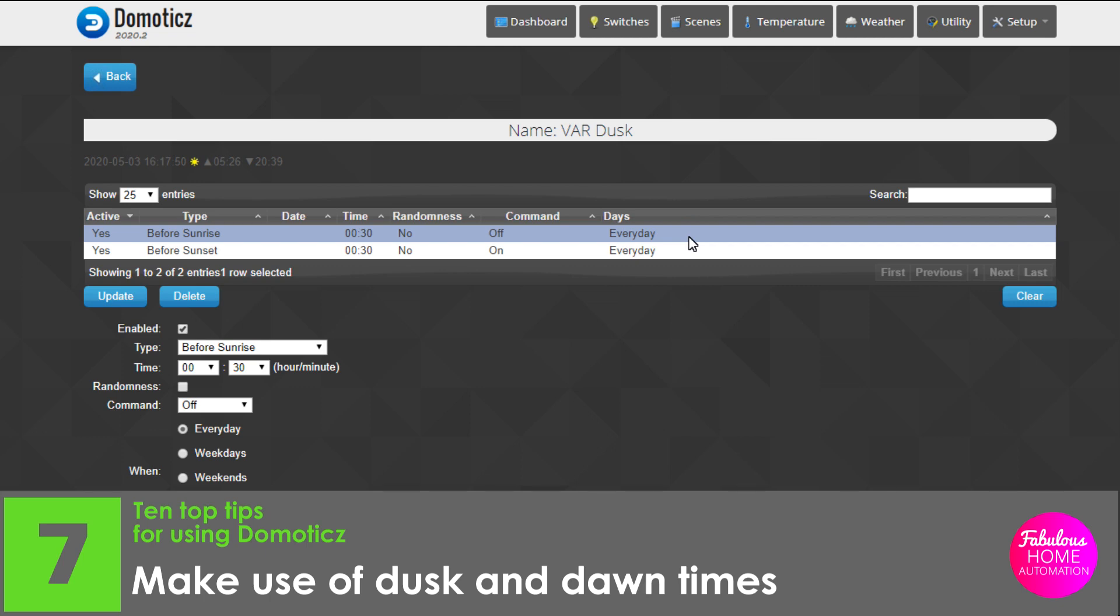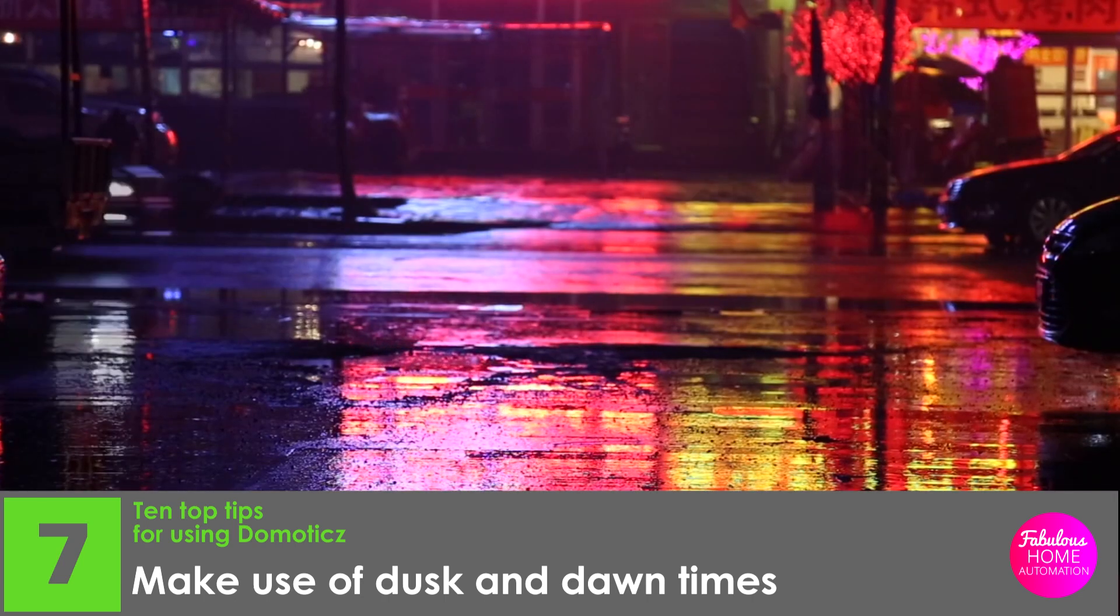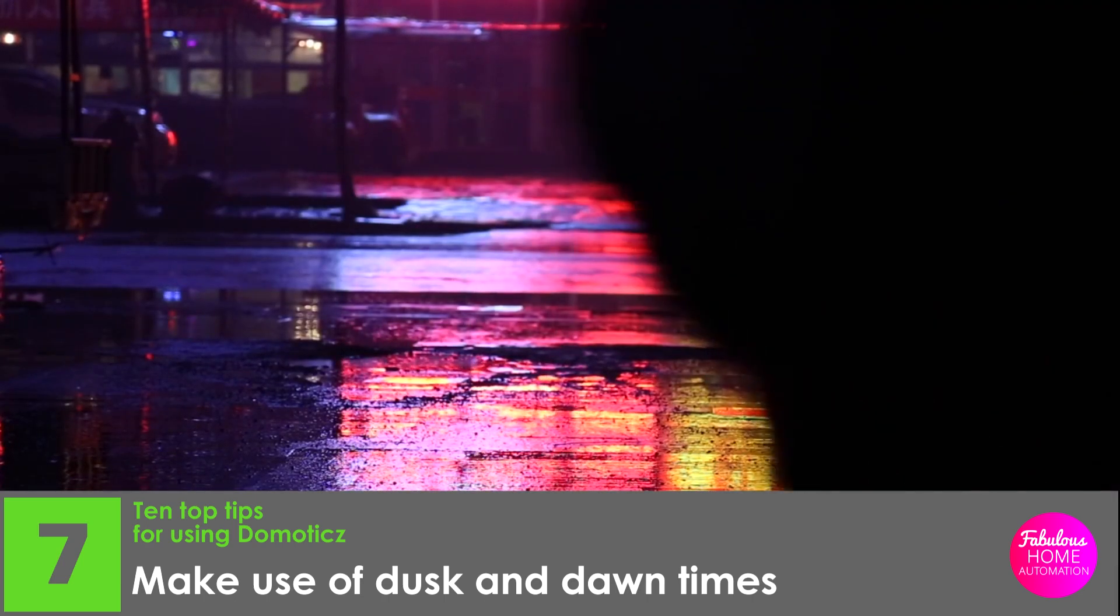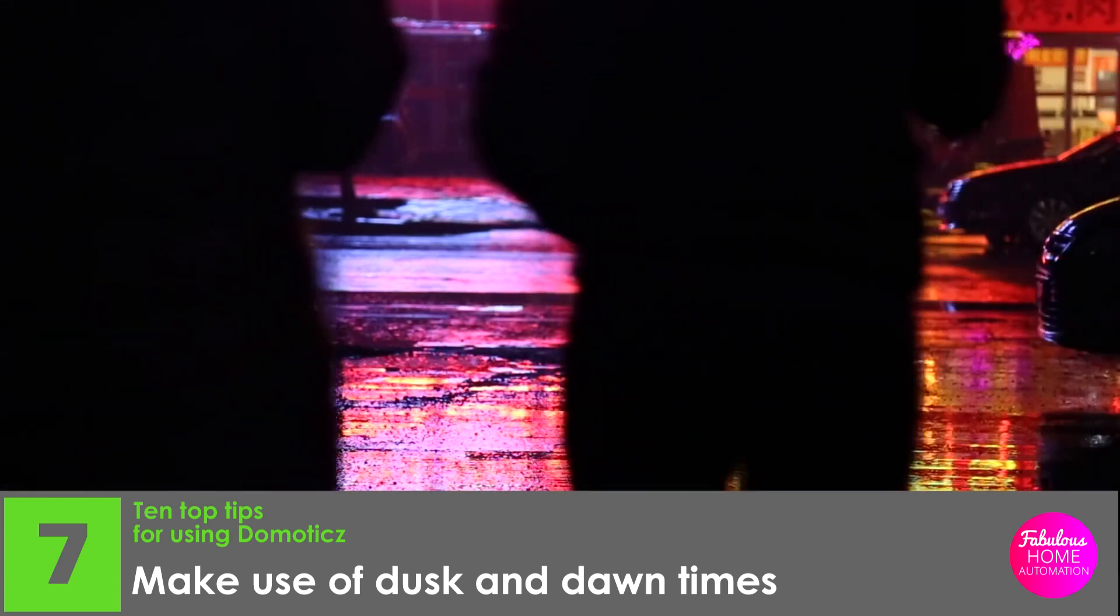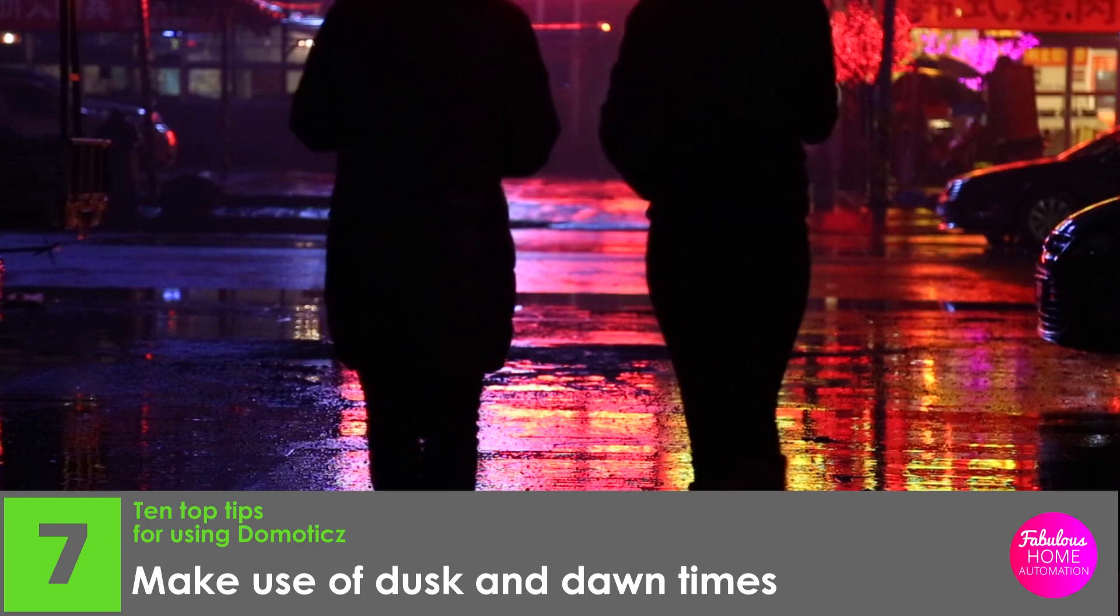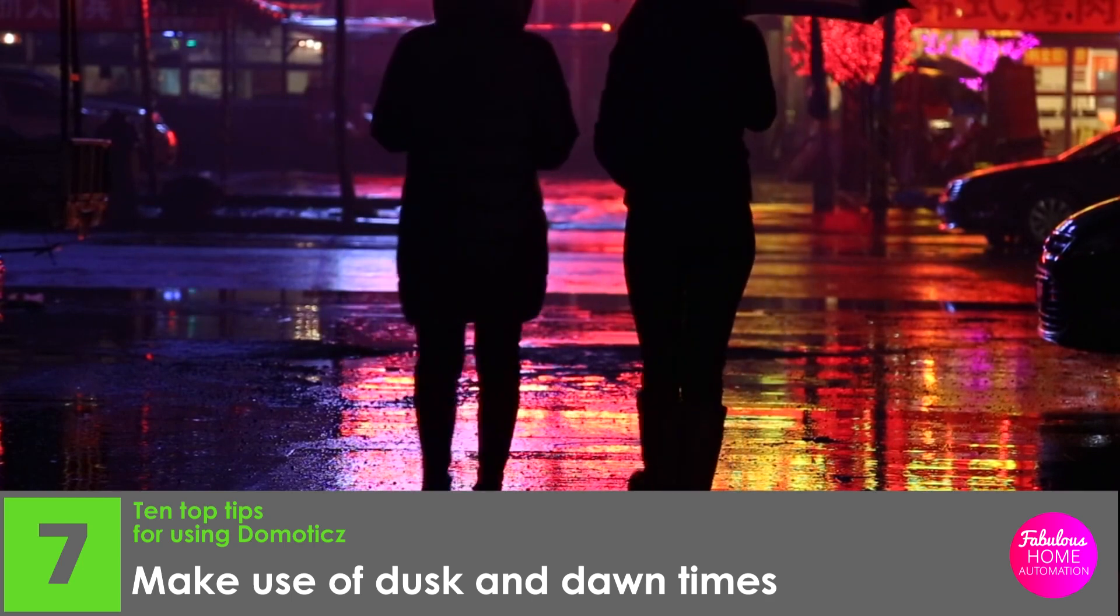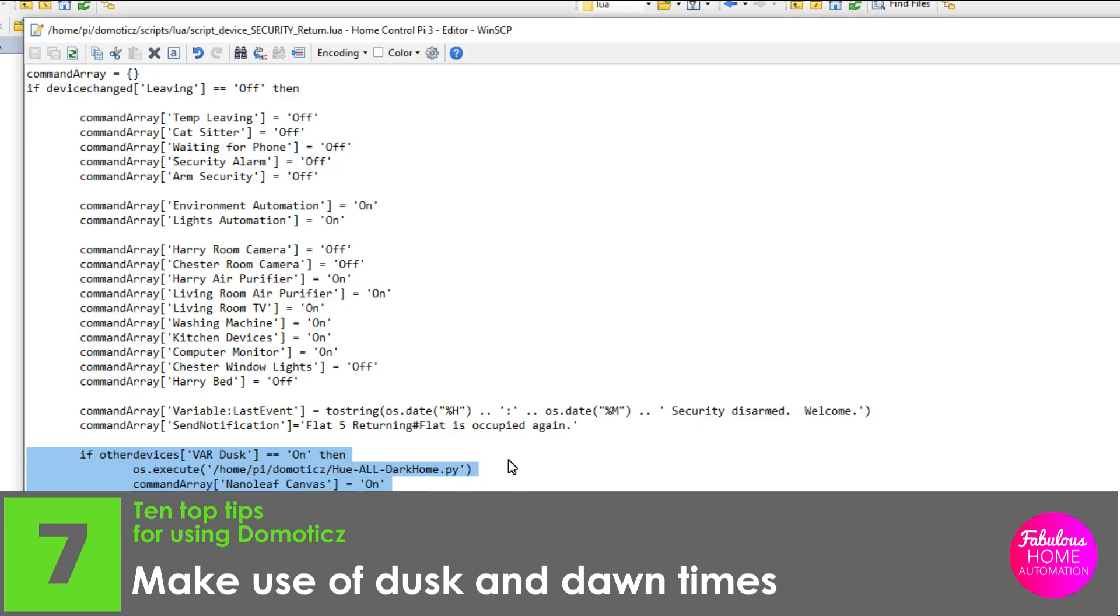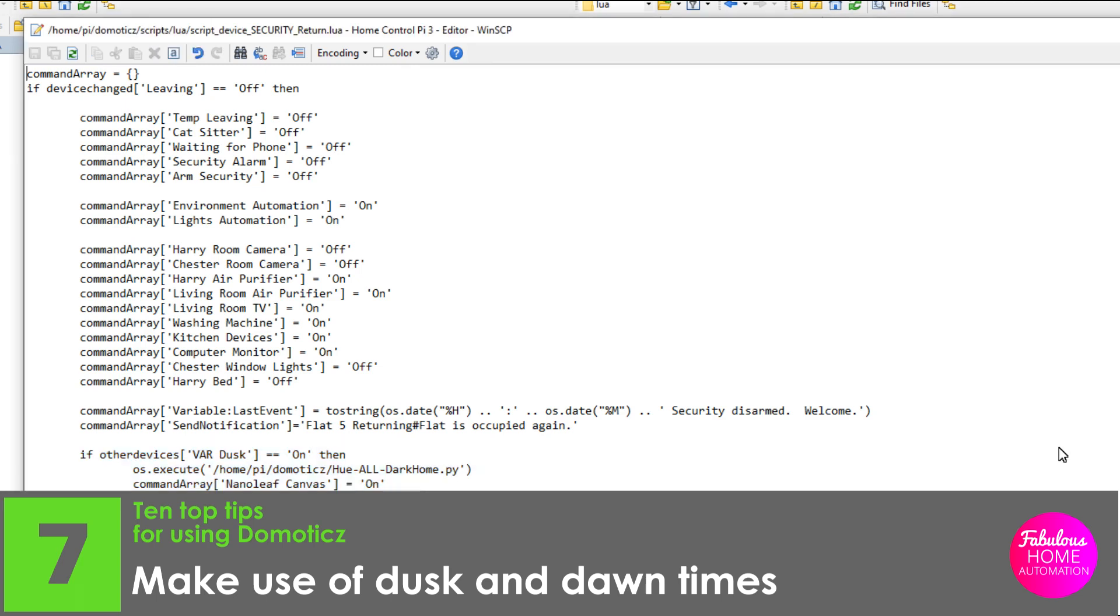You can create dummy switches which turn on 30 minutes before dawn using the timer function as shown here. This can then be used in your triggered scripts, things that happen as soon as the dummy switch is turned on, or in decision scripts, those that look at the current state of your dummy switches to determine what happens next. I've called the switch var dusk to remind me that the dummy switch contains a variable I may want to use in my scripts. For example, this script happens automatically when var dusk switch is activated.